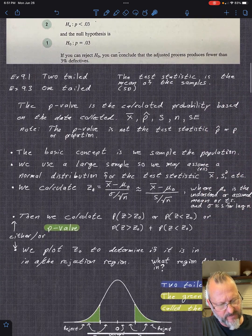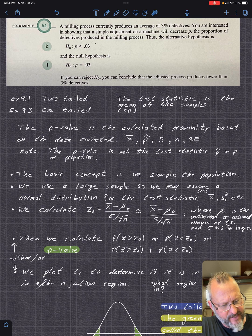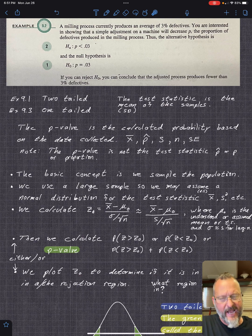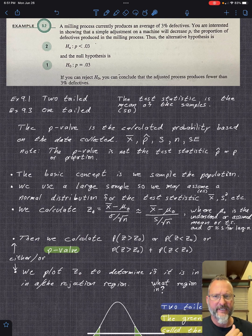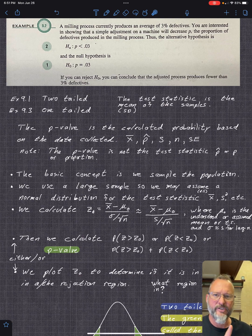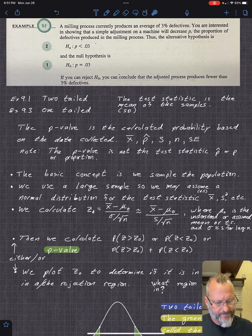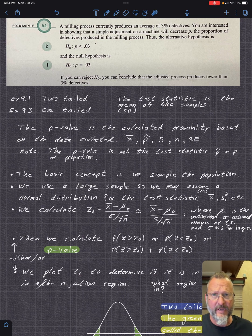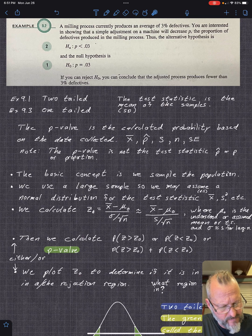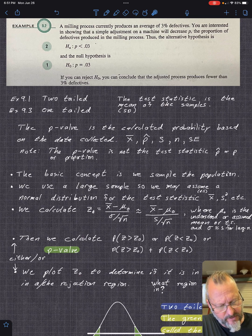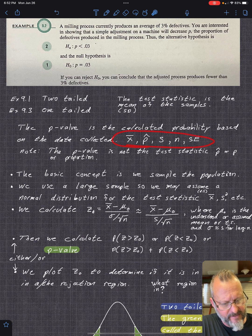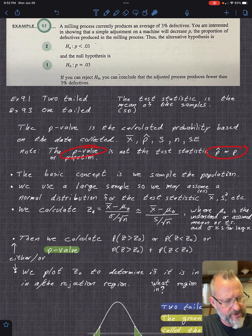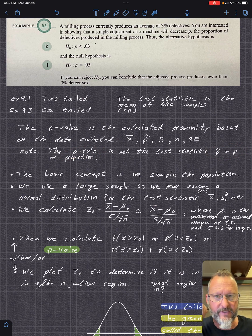Let's talk about the p-value for a second. The p-value is the calculated probability based on the data collected — you actually do a calculation. We're going to look at two different things: the p-value, and the rejection region, and whether you accept or reject the null. We'll calculate both. Just be careful: the p-value is not a proportion, it's just unfortunate lettering.